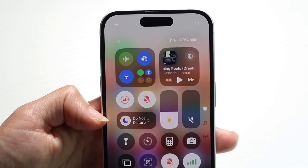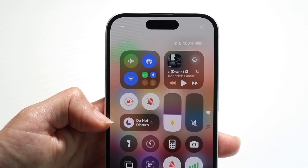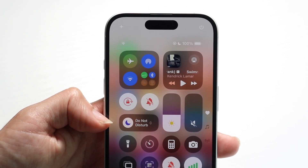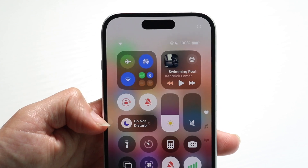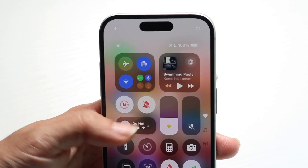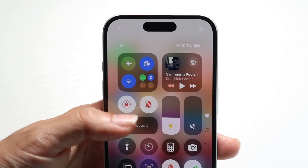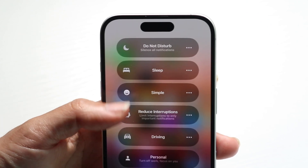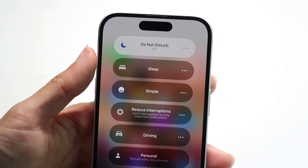So make sure you don't have do not disturb mode on. Make sure this is basically off, and that is going to be one of the quickest, fastest ways of fixing this problem. Turn this off, make sure there is no do not disturb mode on, and that's going to end up fixing this problem.